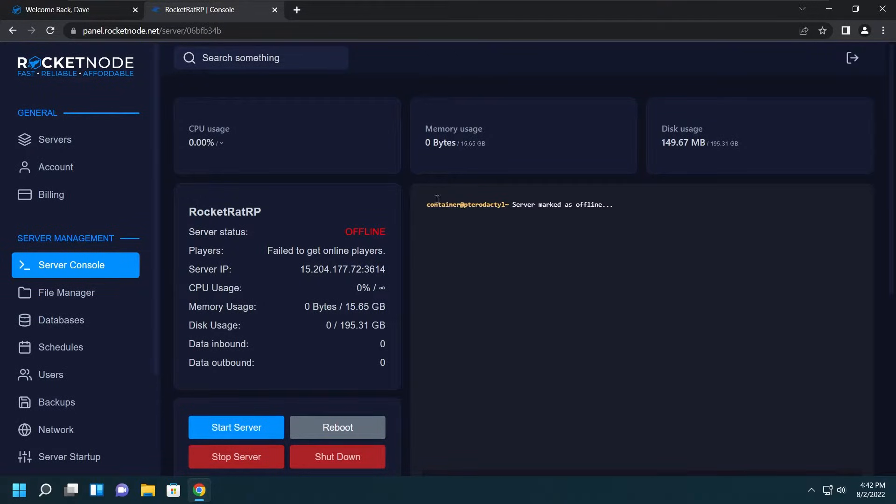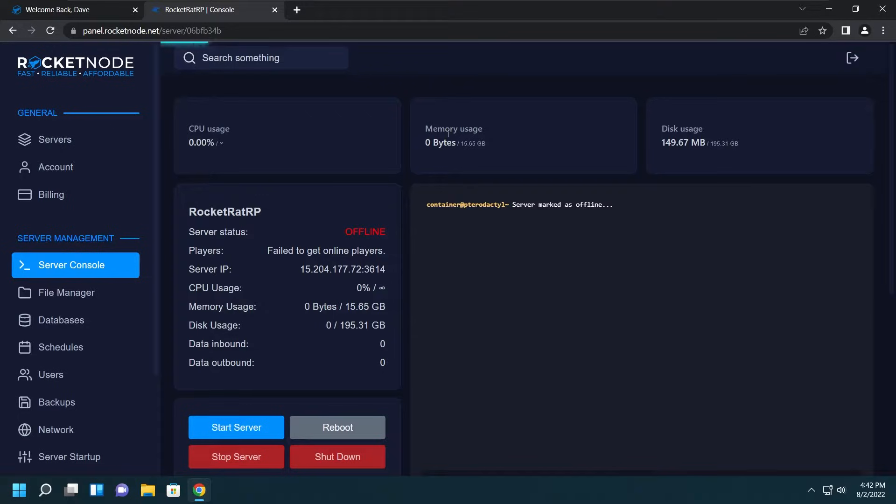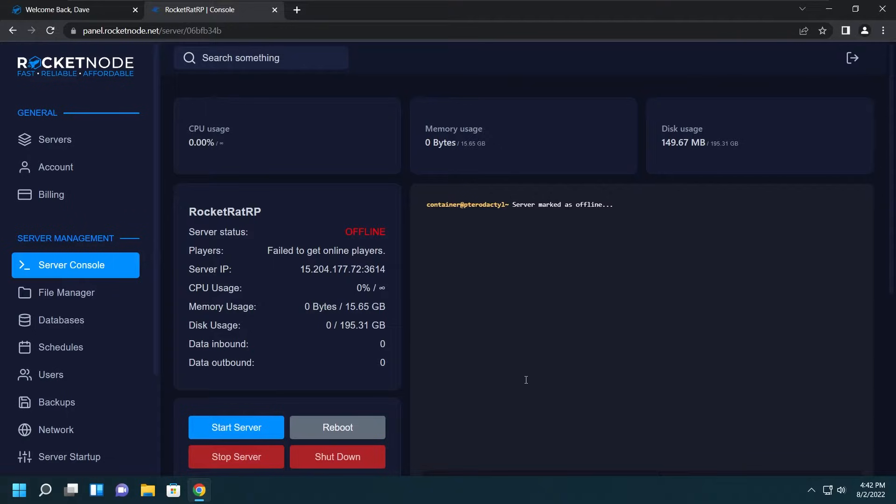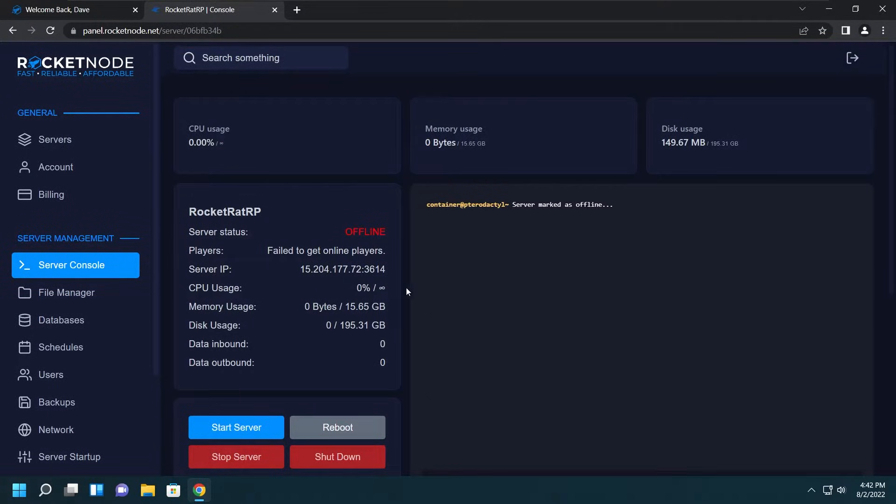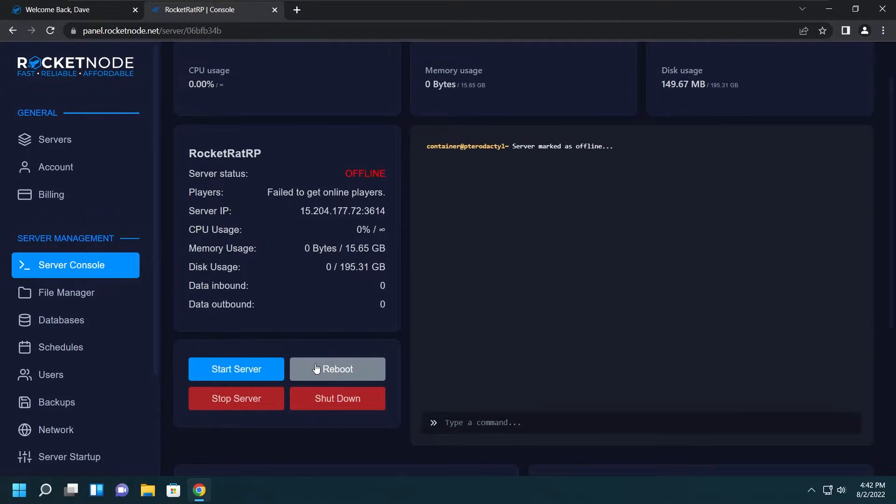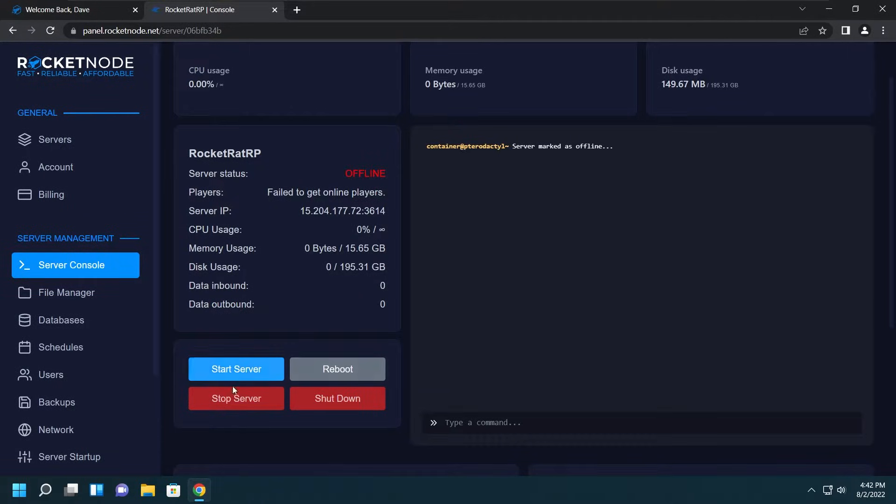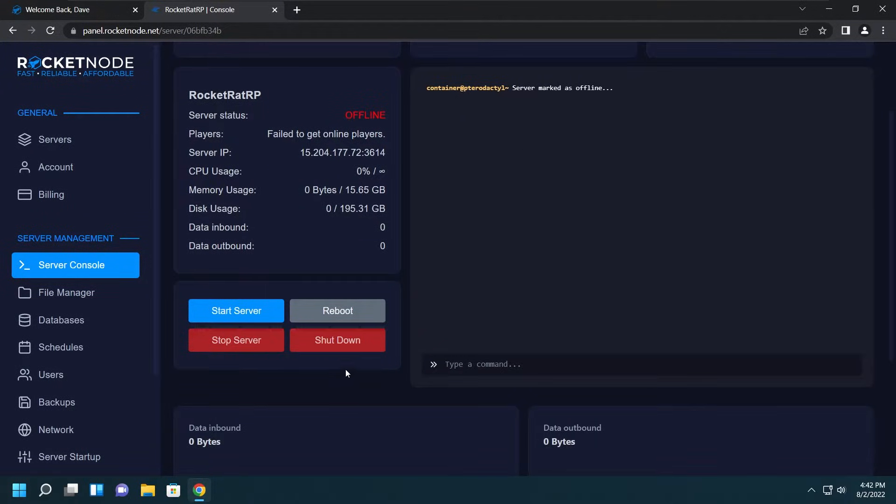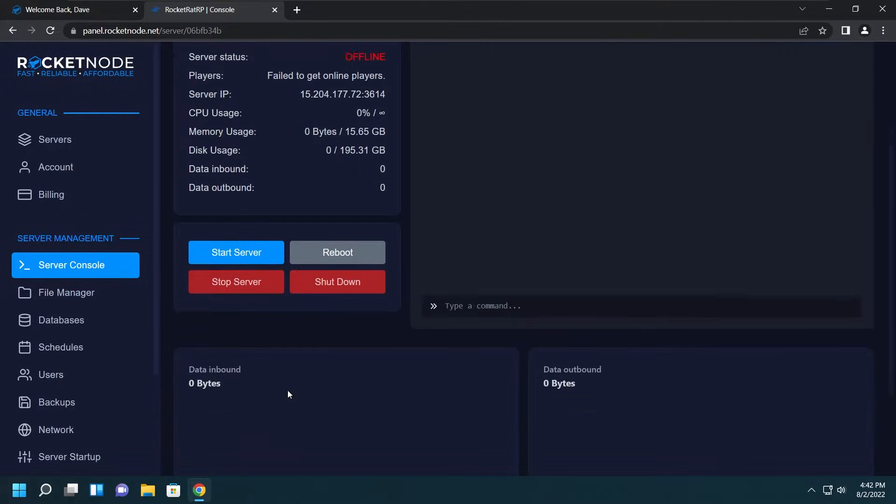Now you'll be brought to the console page. Here at the top you'll see CPU usage, memory usage, and disk usage. Below that you'll have the server console which will show the output of the FiveM server, like starting scripts and who accessed TxAdmin. To the left you'll see the server status, how many players are playing, the server IP, usages, and data amounts. Below that you'll see the main control buttons such as Start, Reboot, Stop, and Shutdown. Under that you'll see data outbound and data inbound graphs.